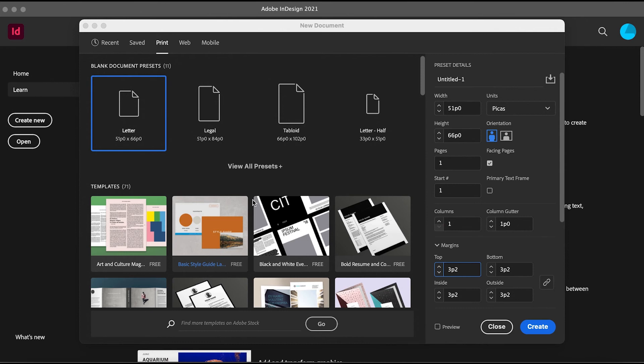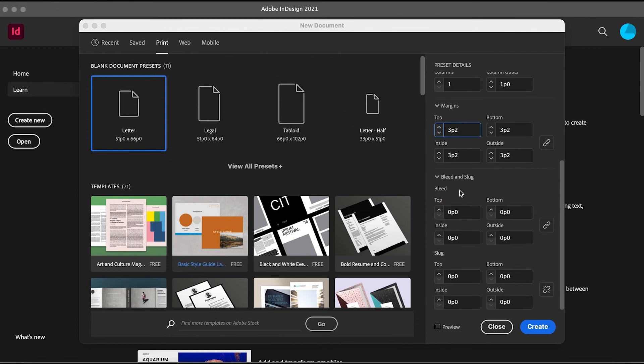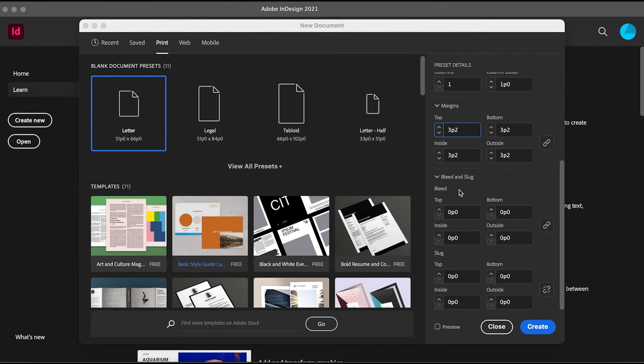Next, we have this thing called Bleed and Slug. What it really is is just the part of the paper that's about to be cut out. It's a border—you don't really have to think about it that much.